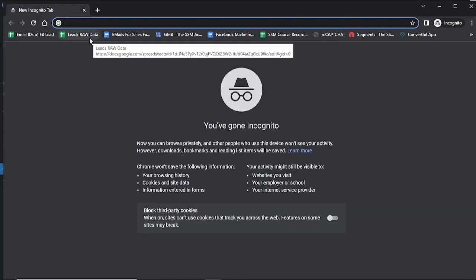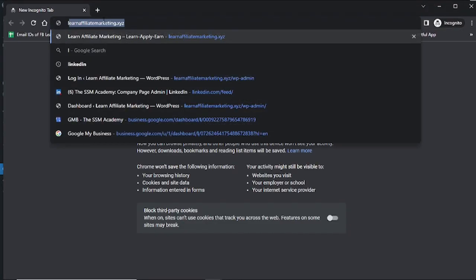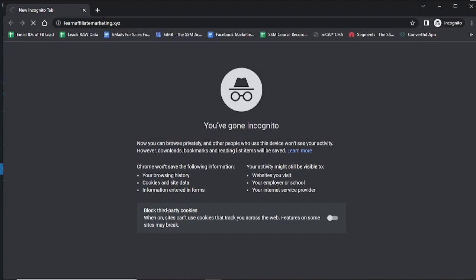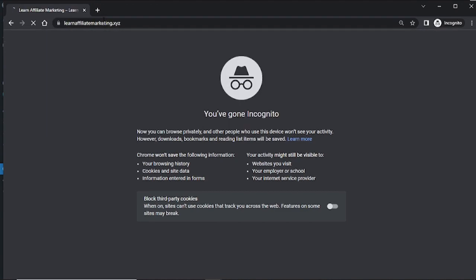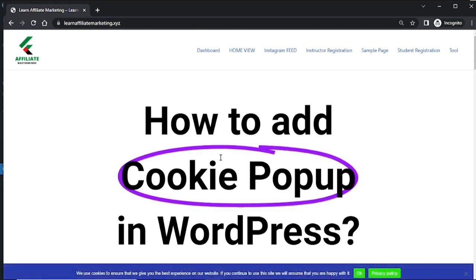Now I will open incognito mode and I will just visit my website. See here.